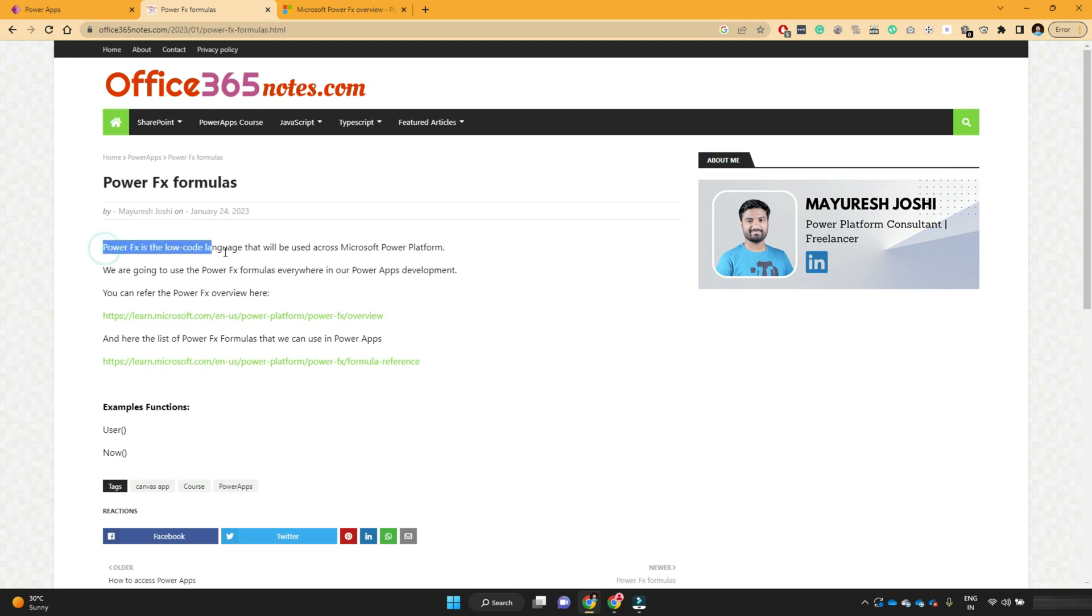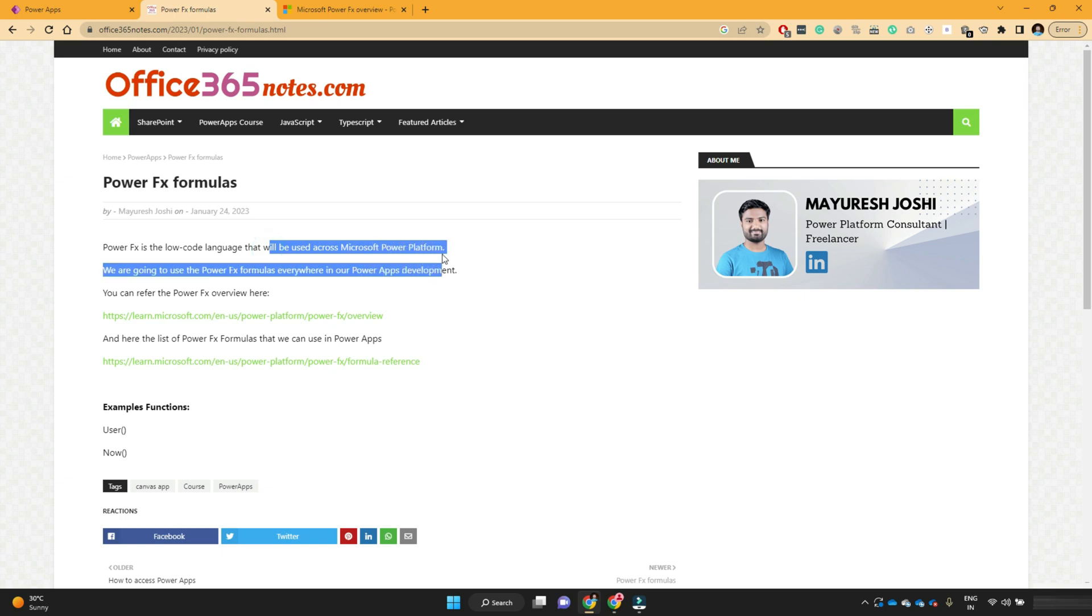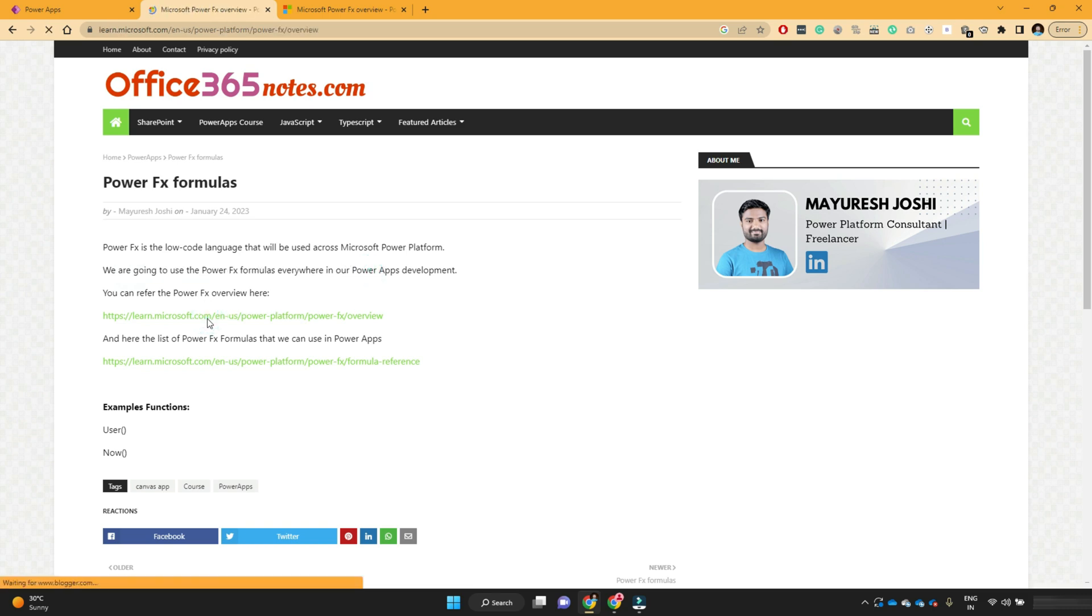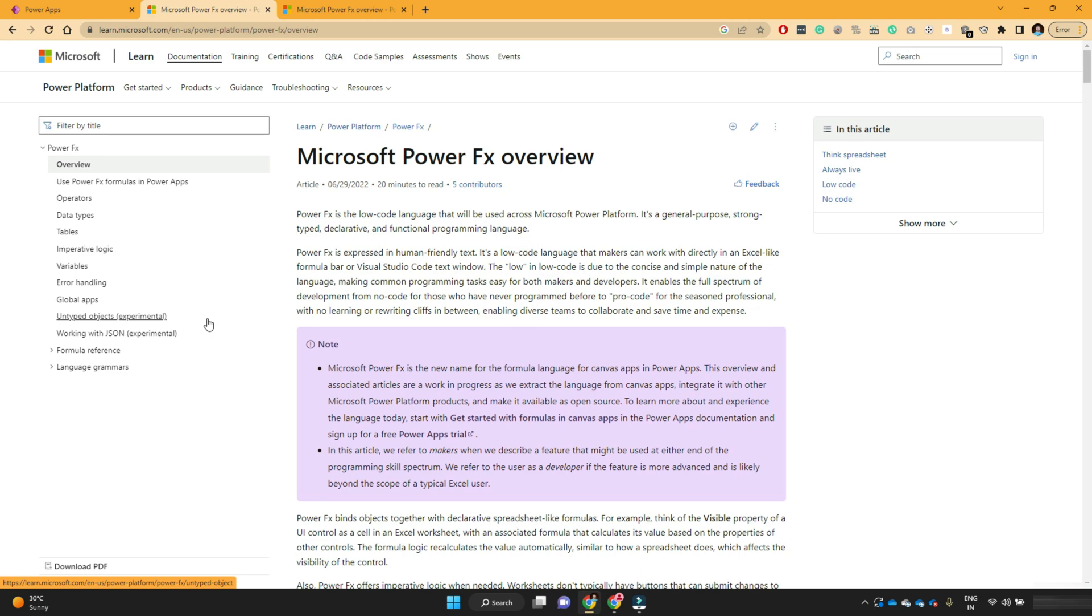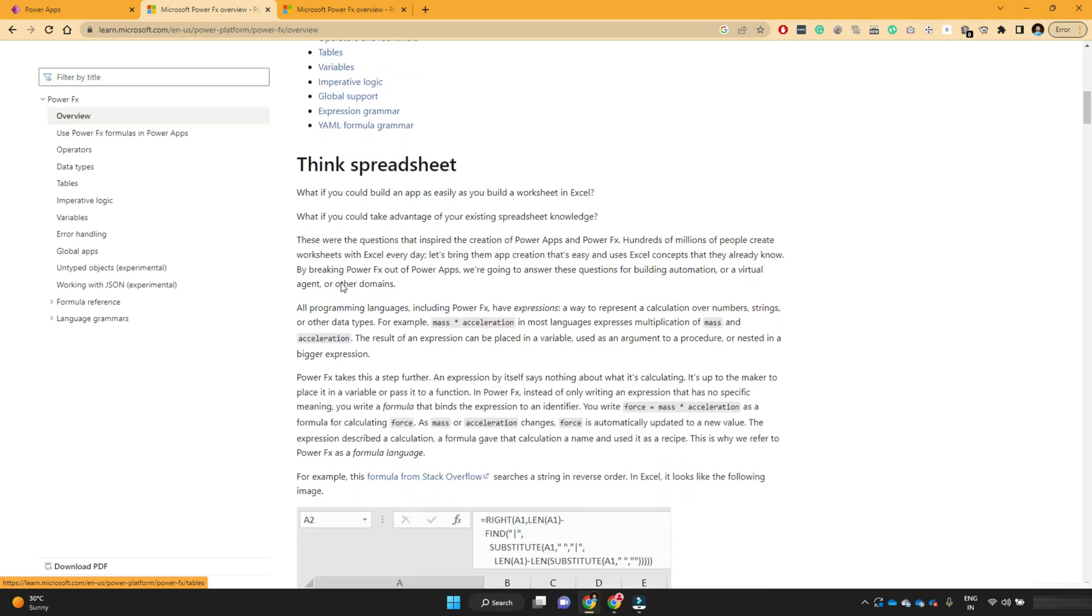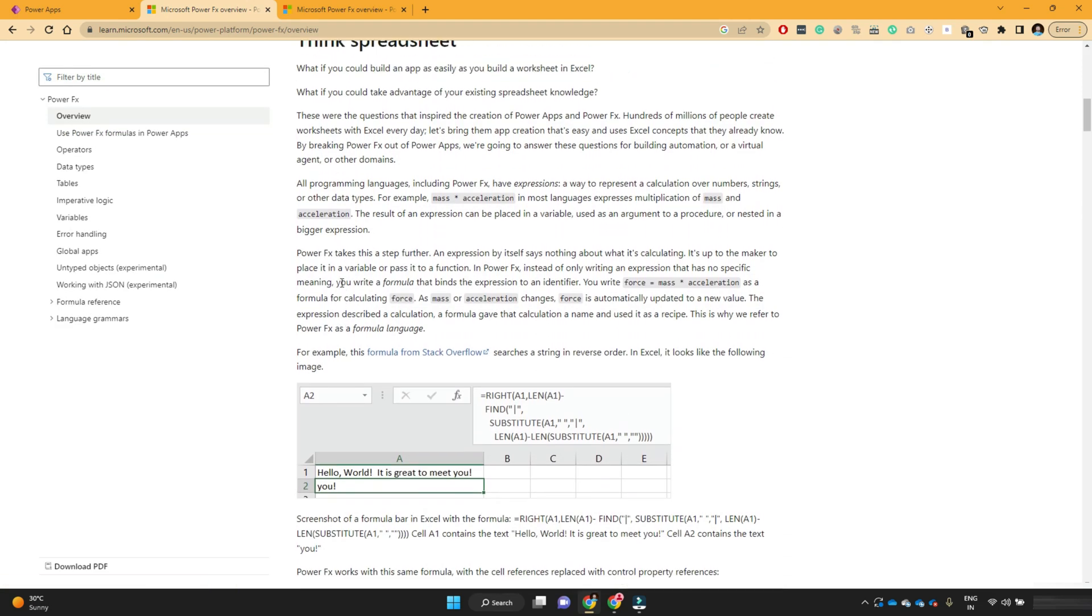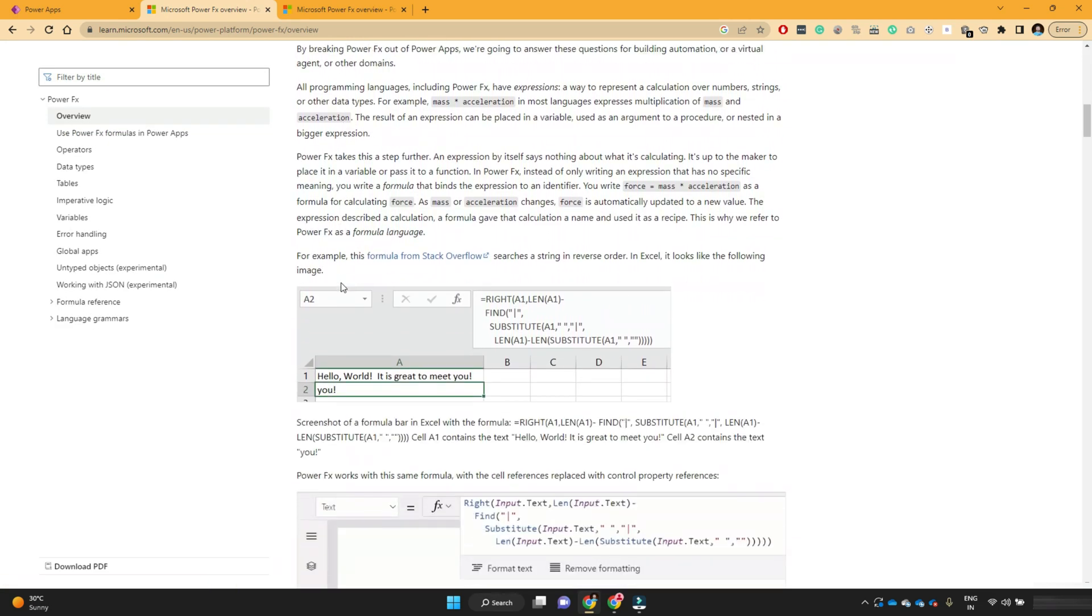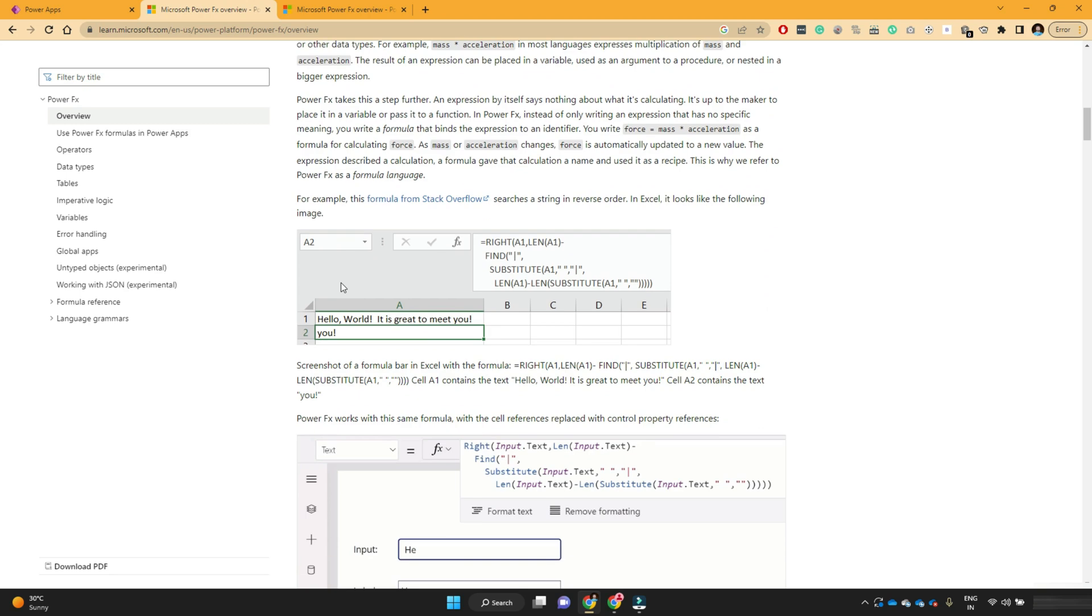PowerFX is a low-code language which will be used across Microsoft Power Platform. We are going to use the PowerFX formulas everywhere in our PowerApps development. You can refer this official documentation given by Microsoft. This documentation explains all details about PowerFX formulas.